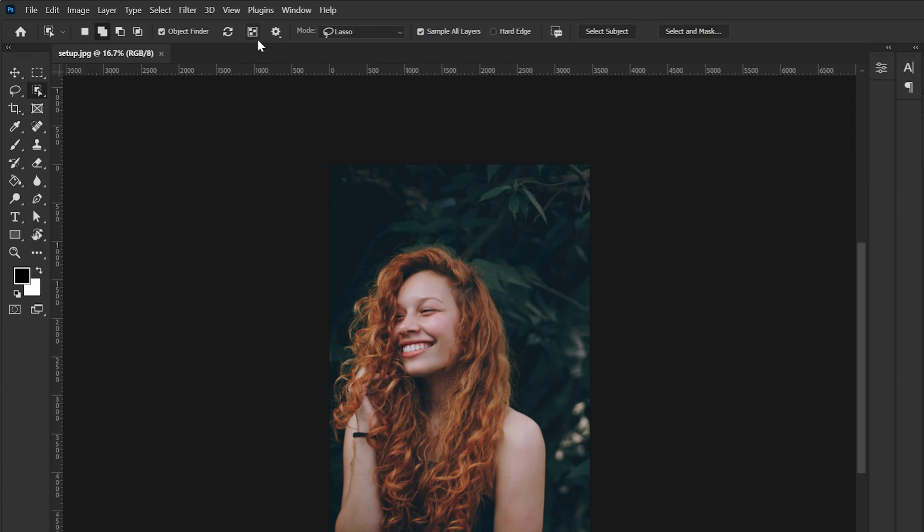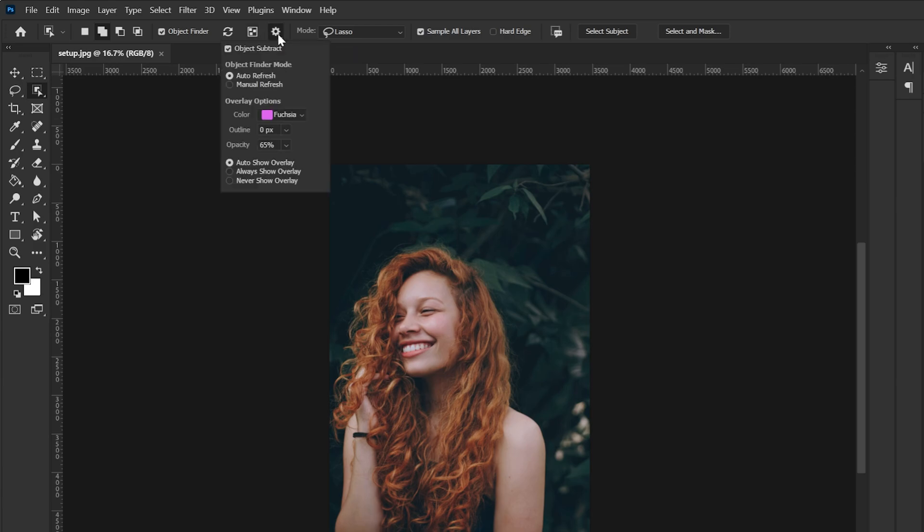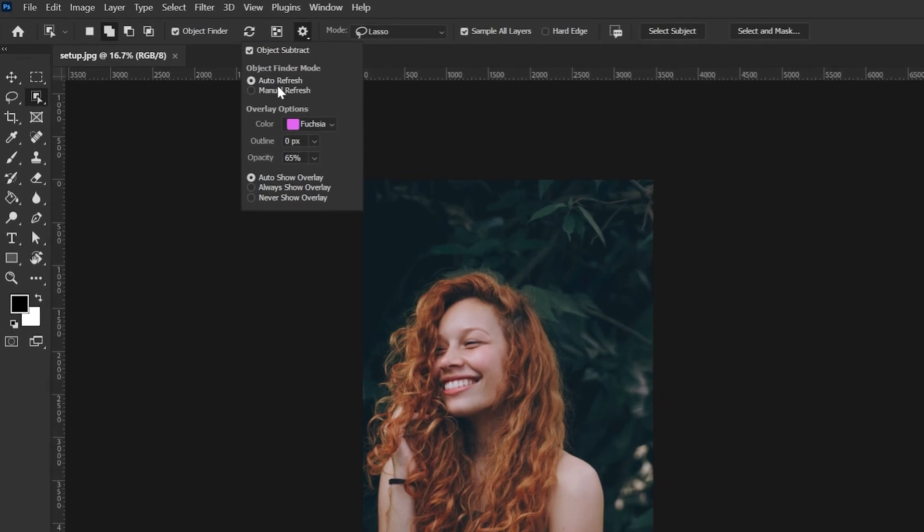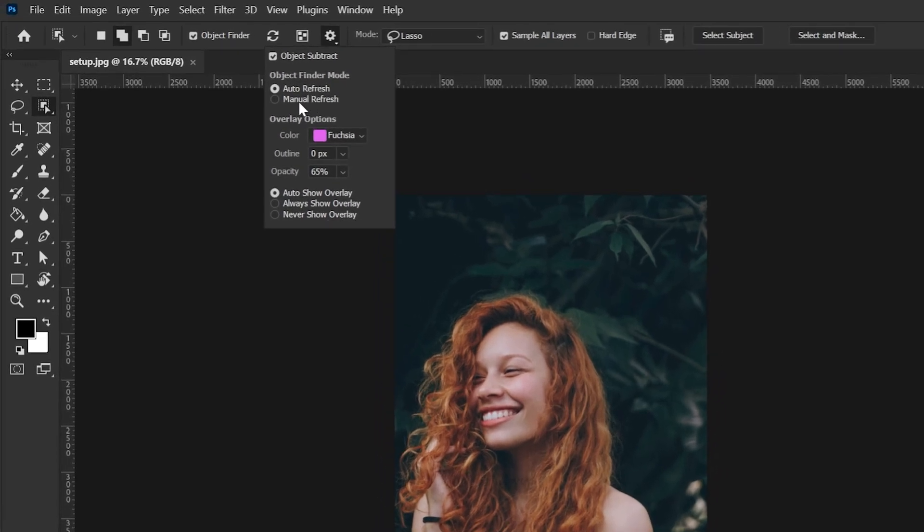This one I will show you in the next example and then you have this gear icon. Here you have this again auto refresh and manual refresh. So this is basically this control. When it's on auto you don't need to refresh it. Photoshop will take care of everything. So I like to keep it on auto.